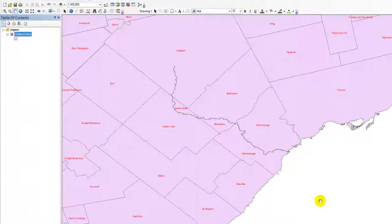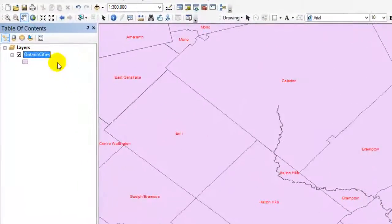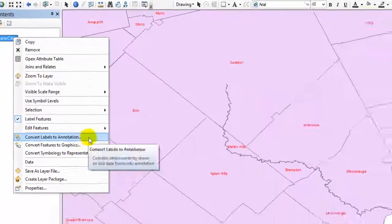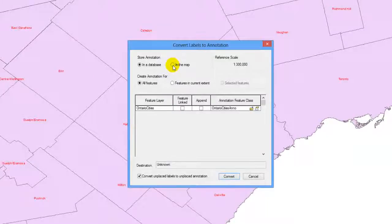You can also edit individual labels by converting the labels into annotations. Right-click on the data layer and click on Convert Labels to Annotation. Under Store Annotation, select the In the Map option.